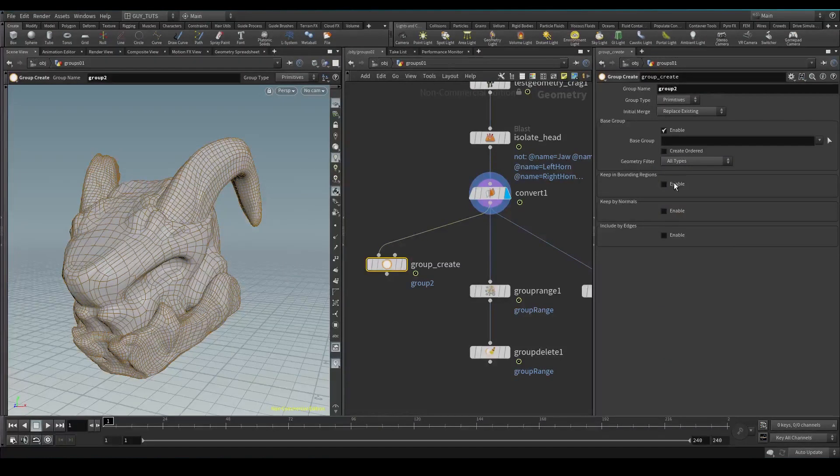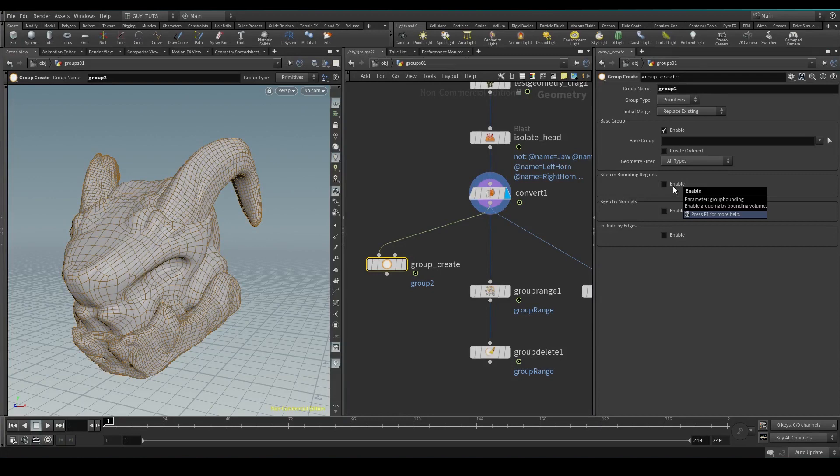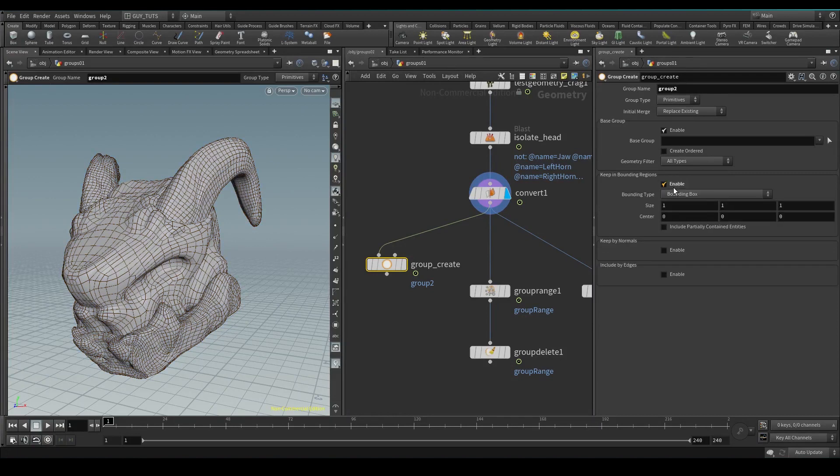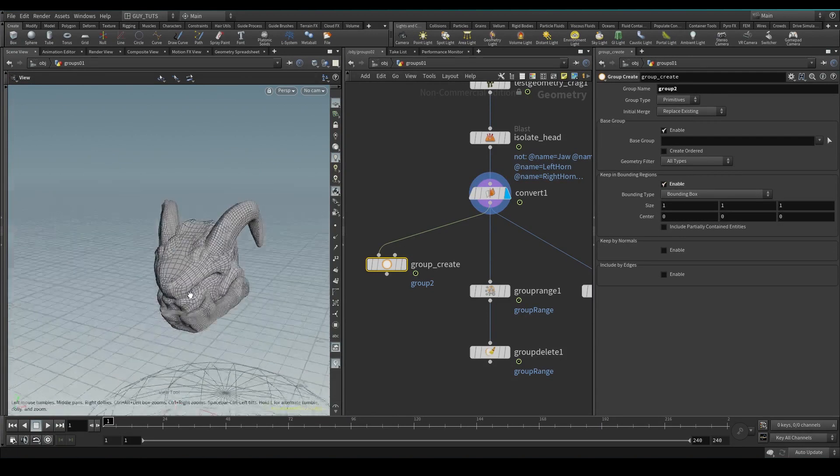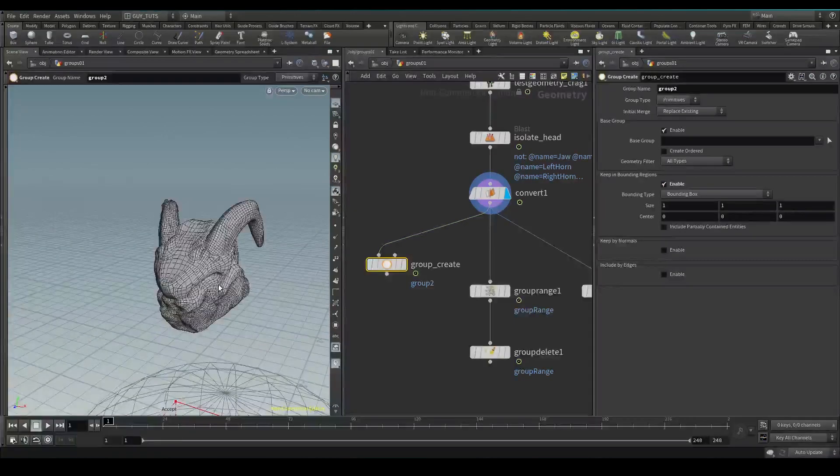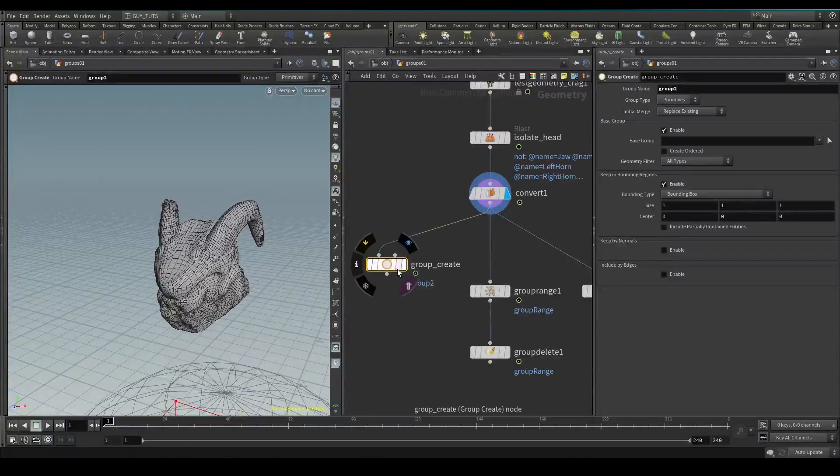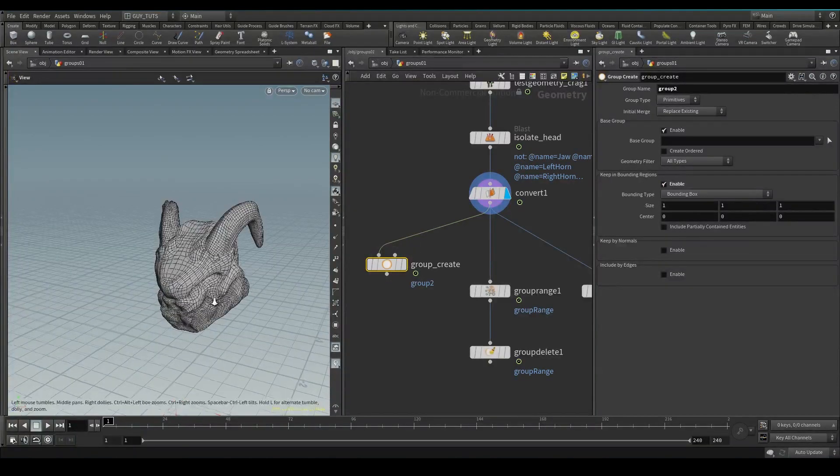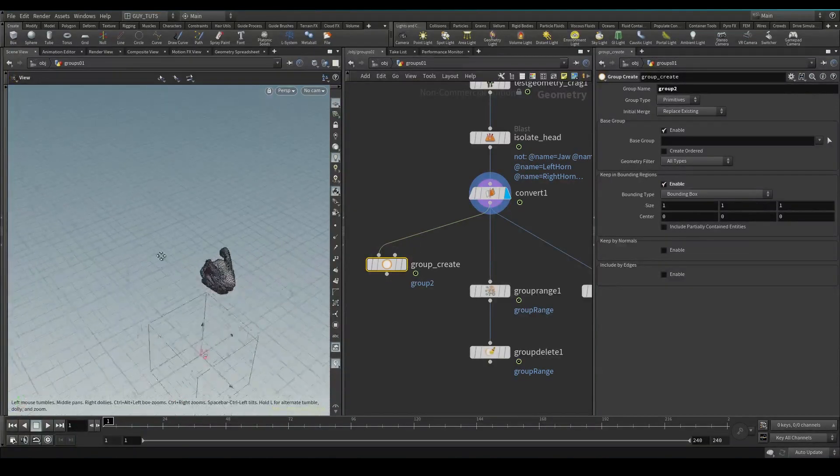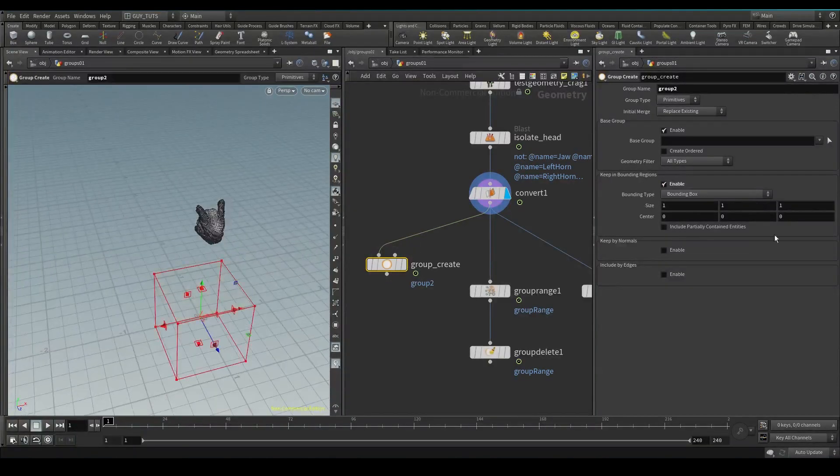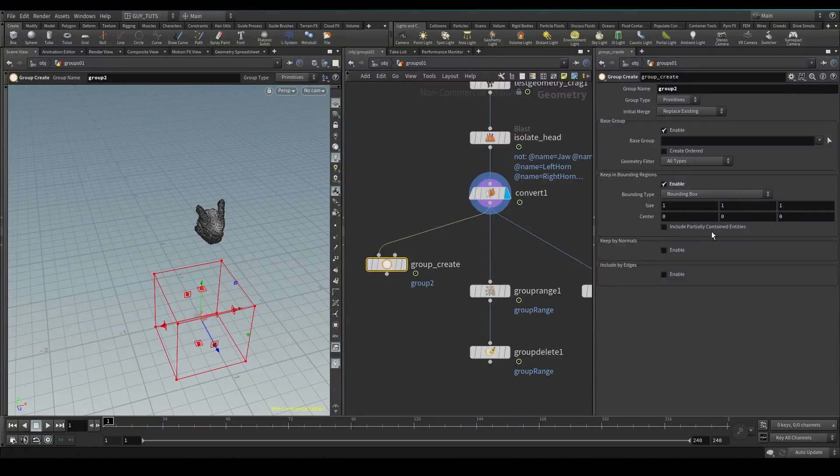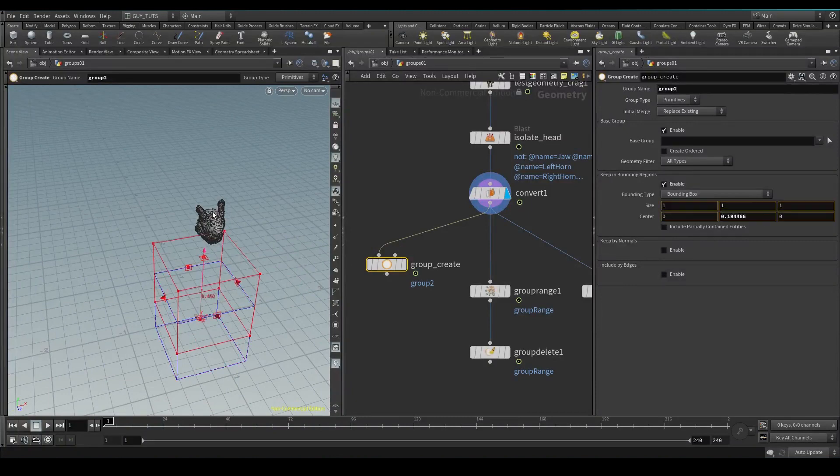What it does here is you go enter and you will get a bounding box at the origin or this position, and you can drag it over. You can see here you will have your groups, and if you give it only a few, then you will get only a few groups.